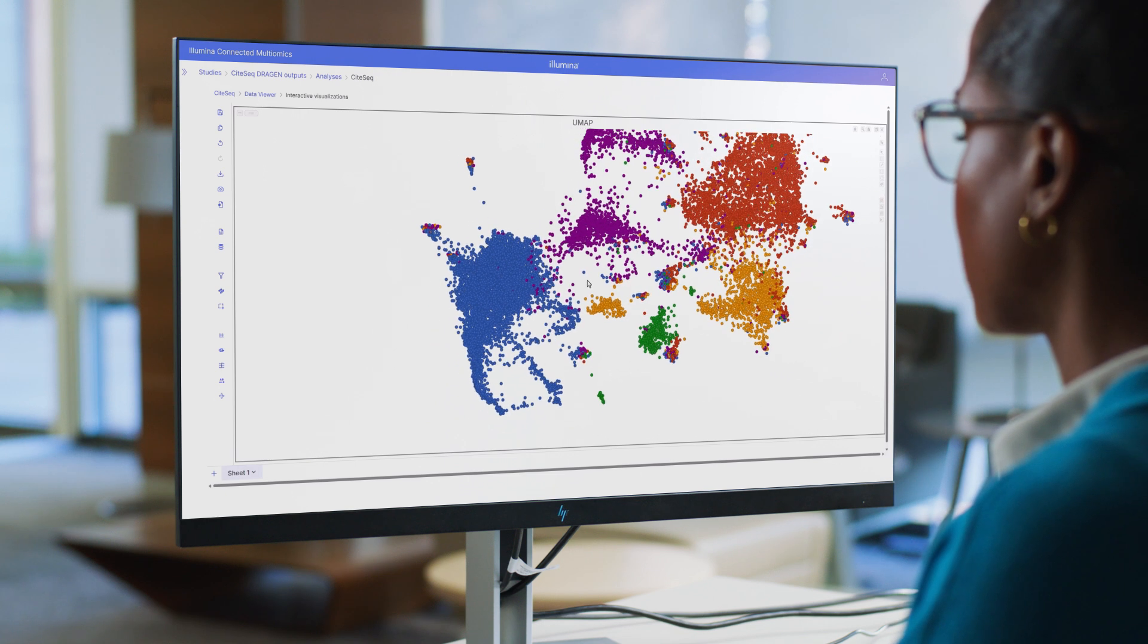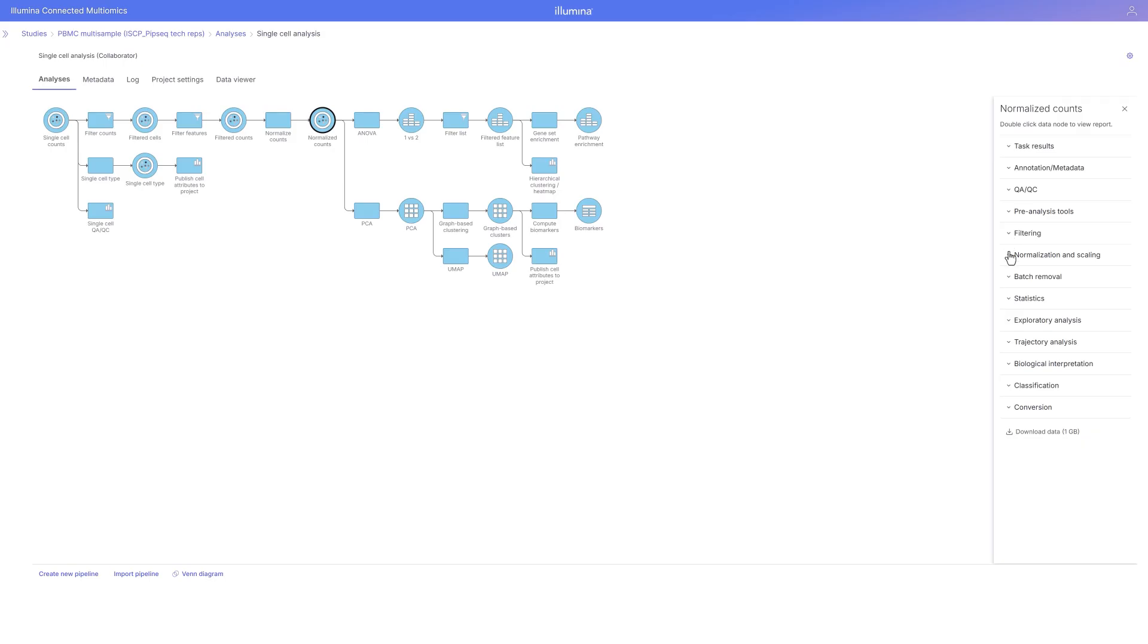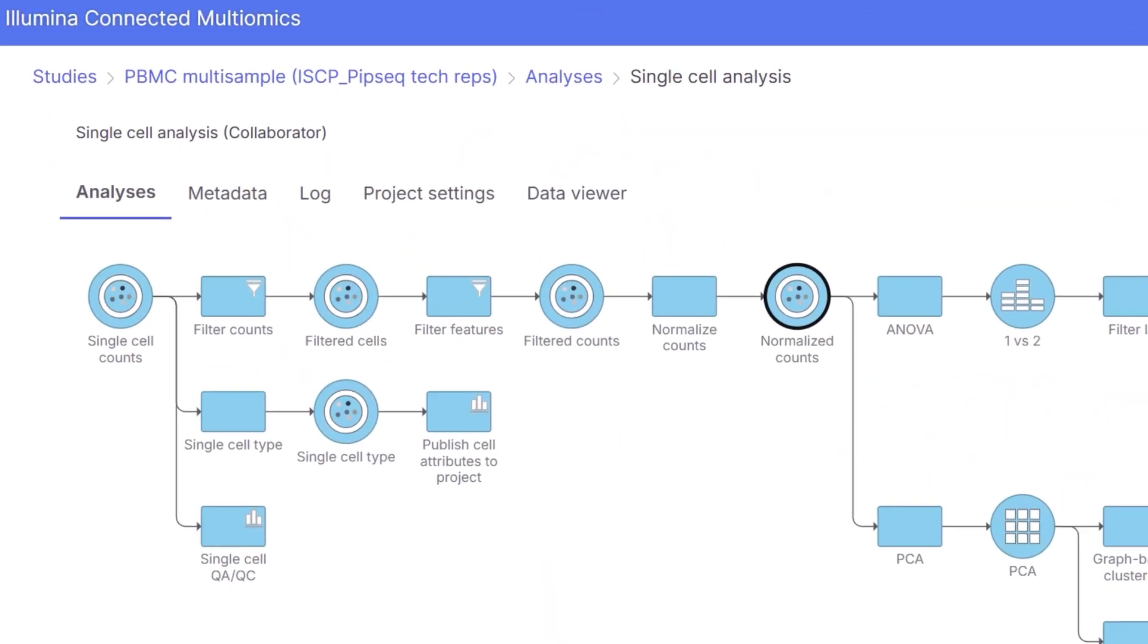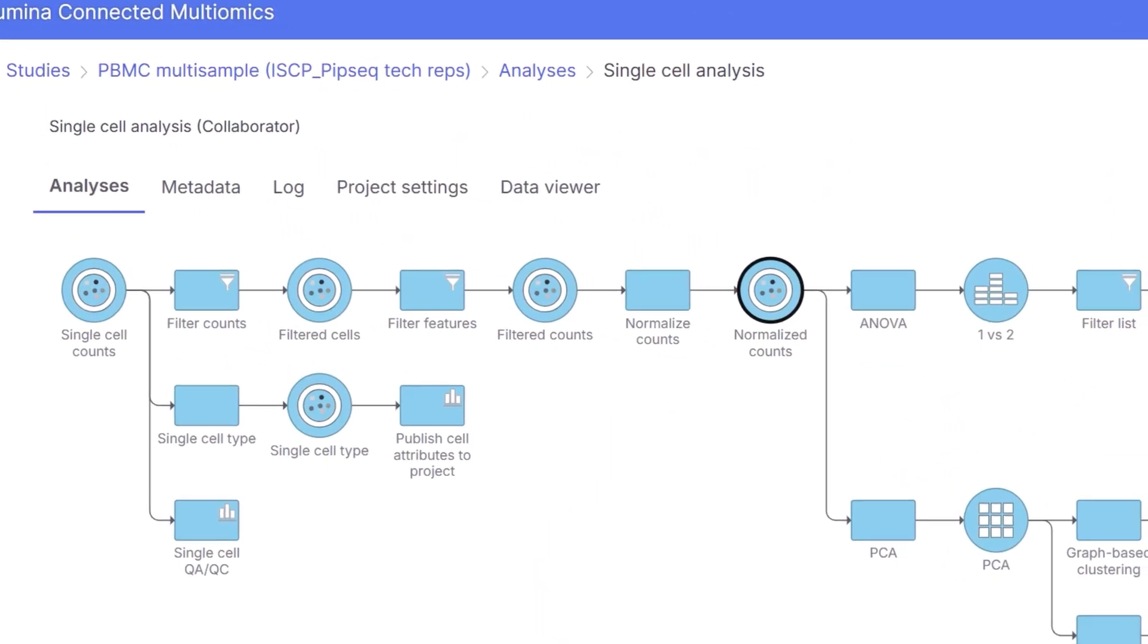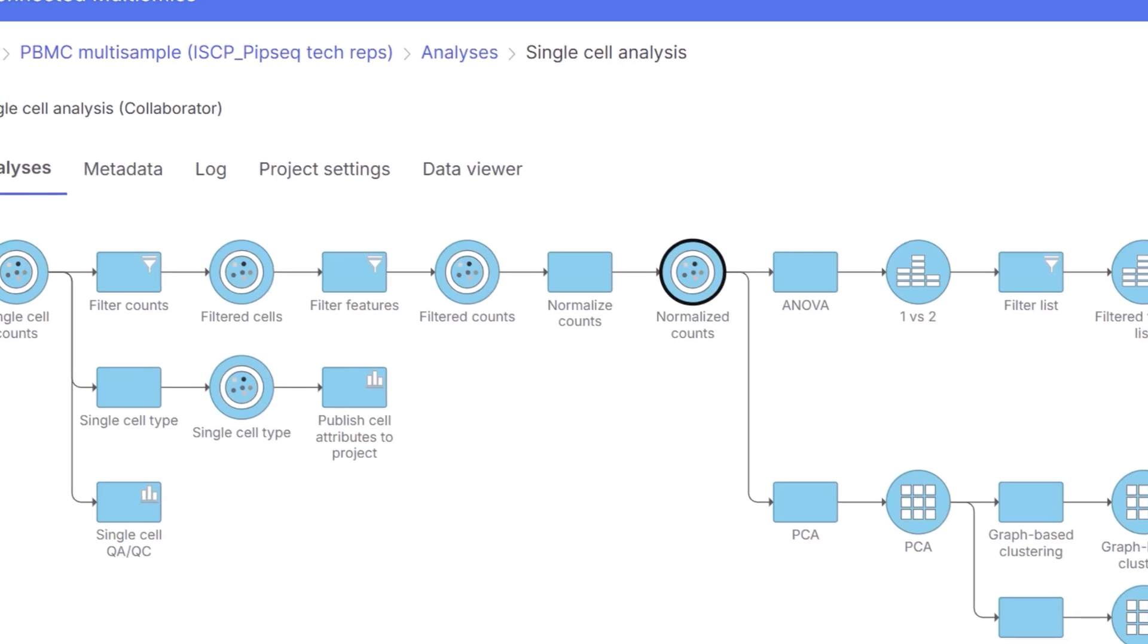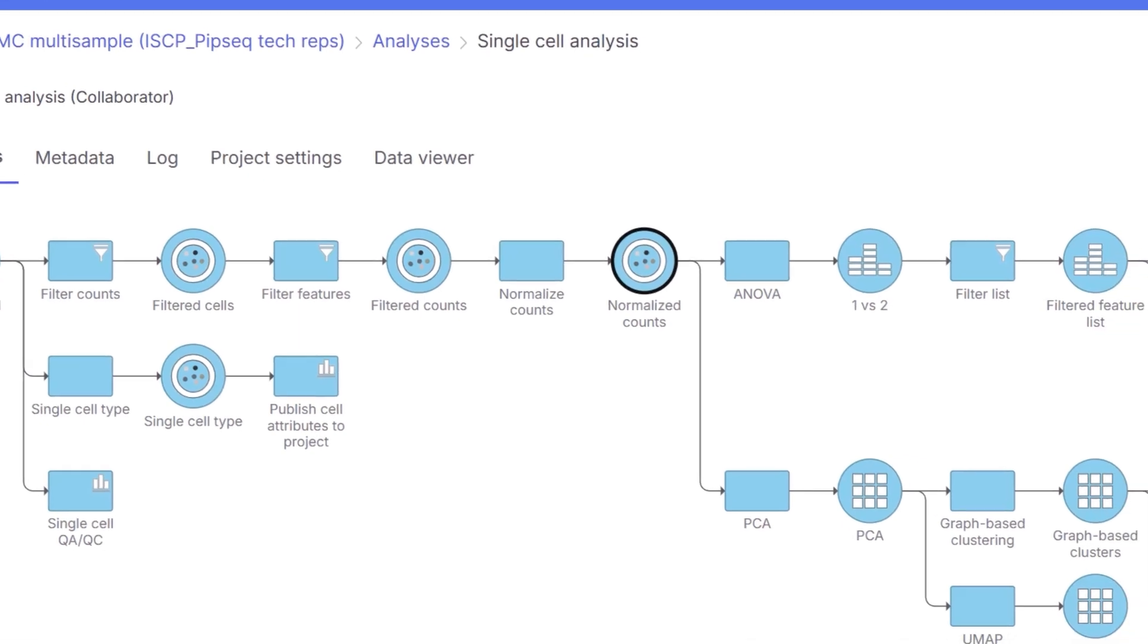I have the flexibility to analyze data with pre-configured pipelines or create custom pipelines that leverage industry standard statistical tools.